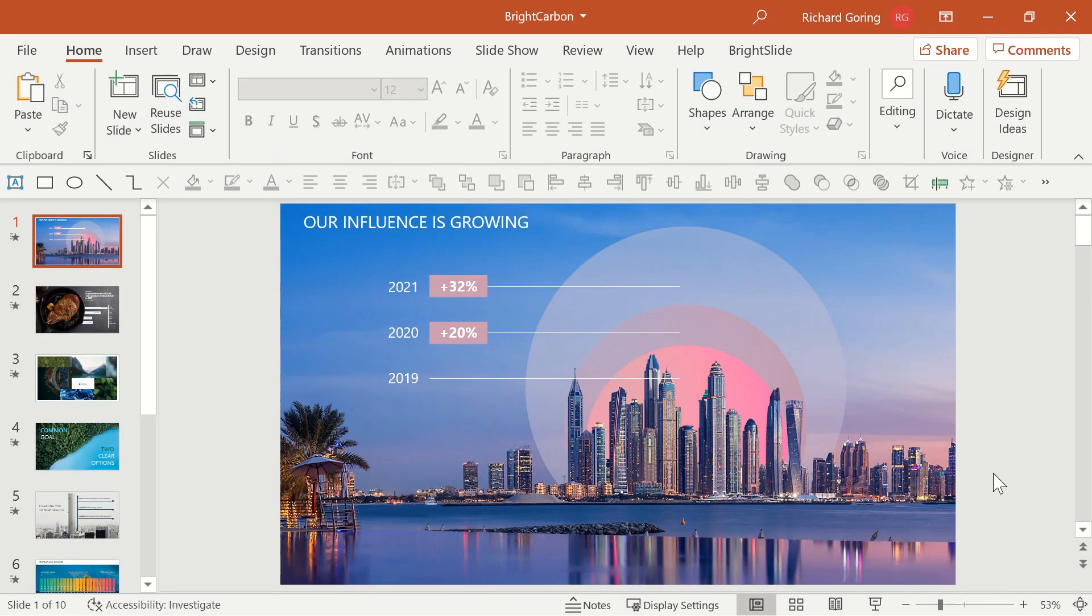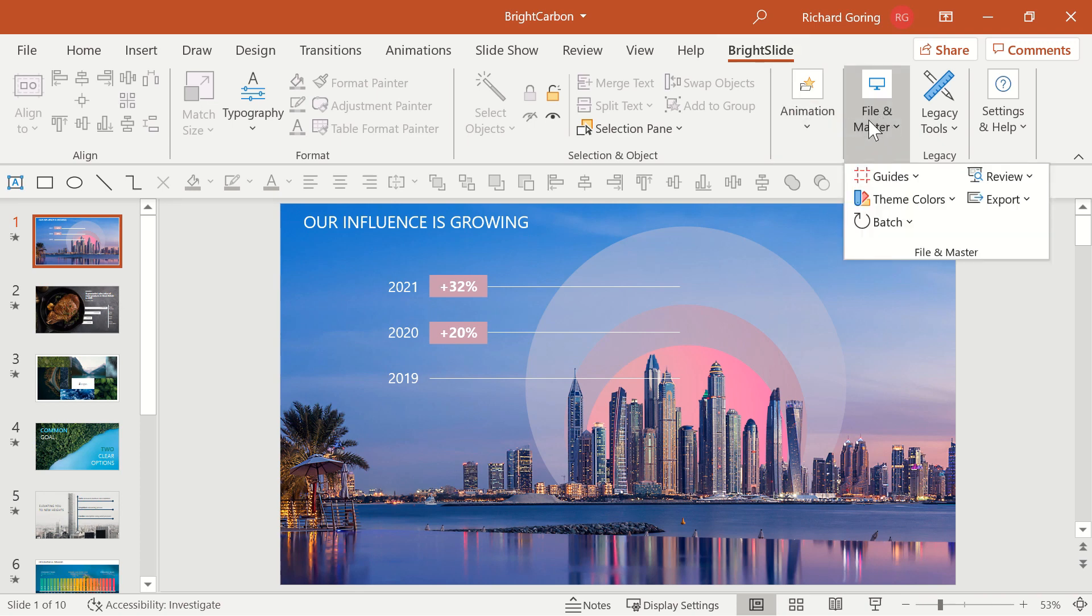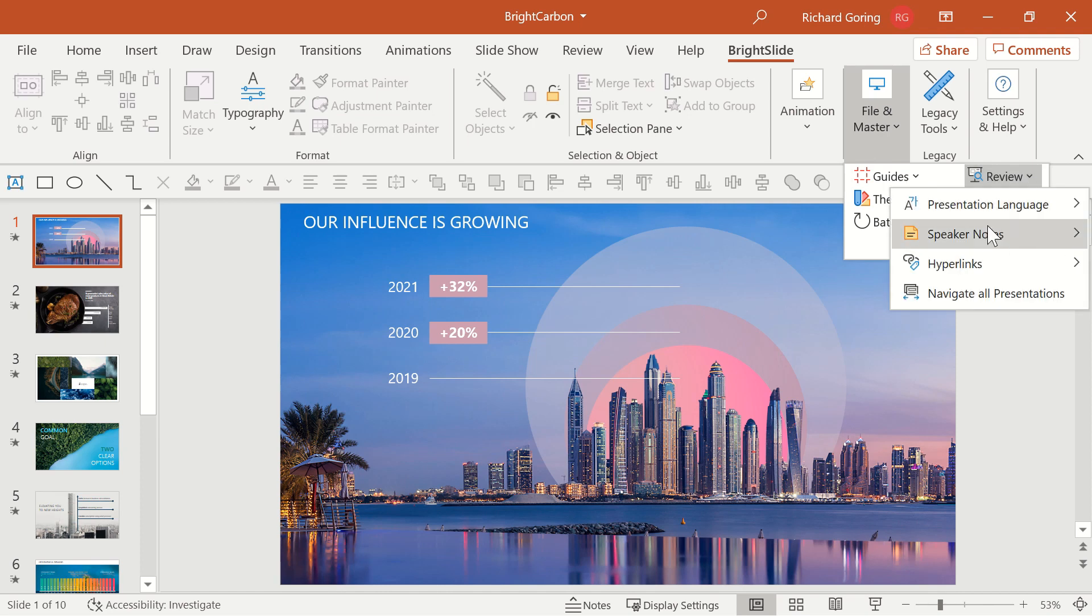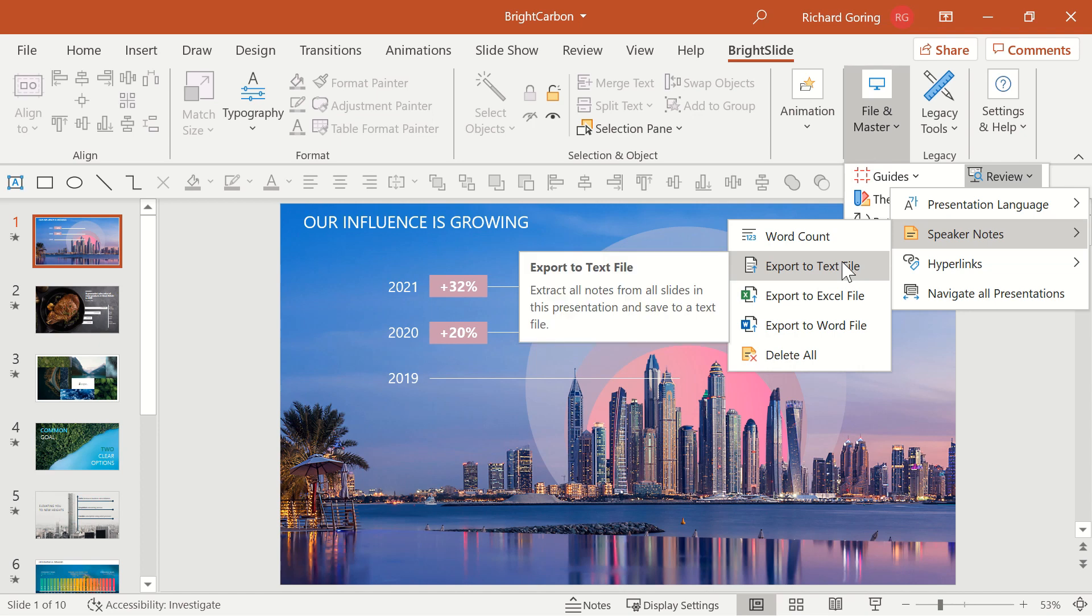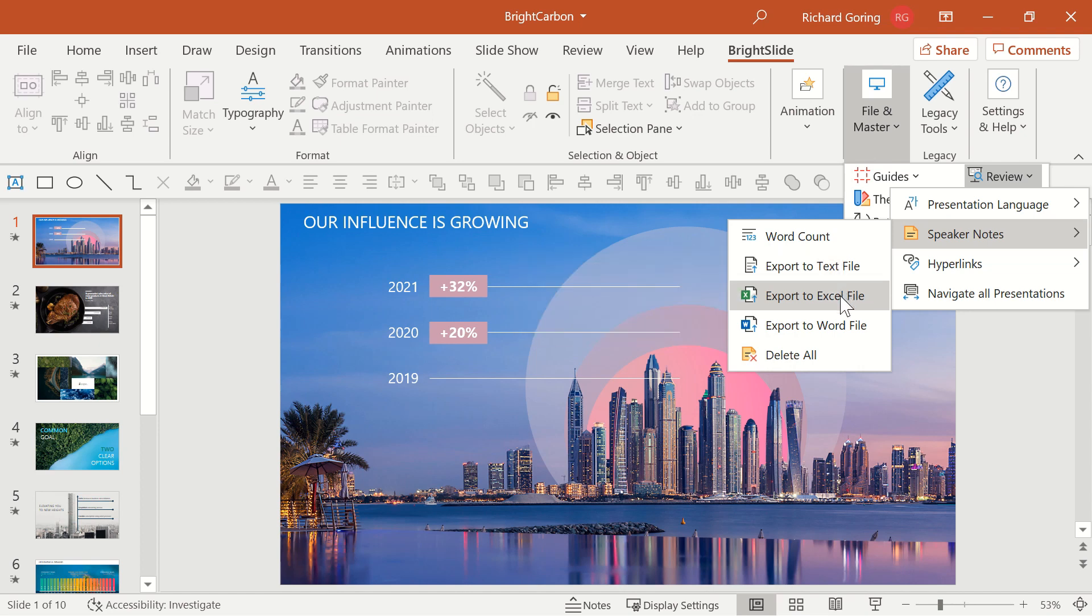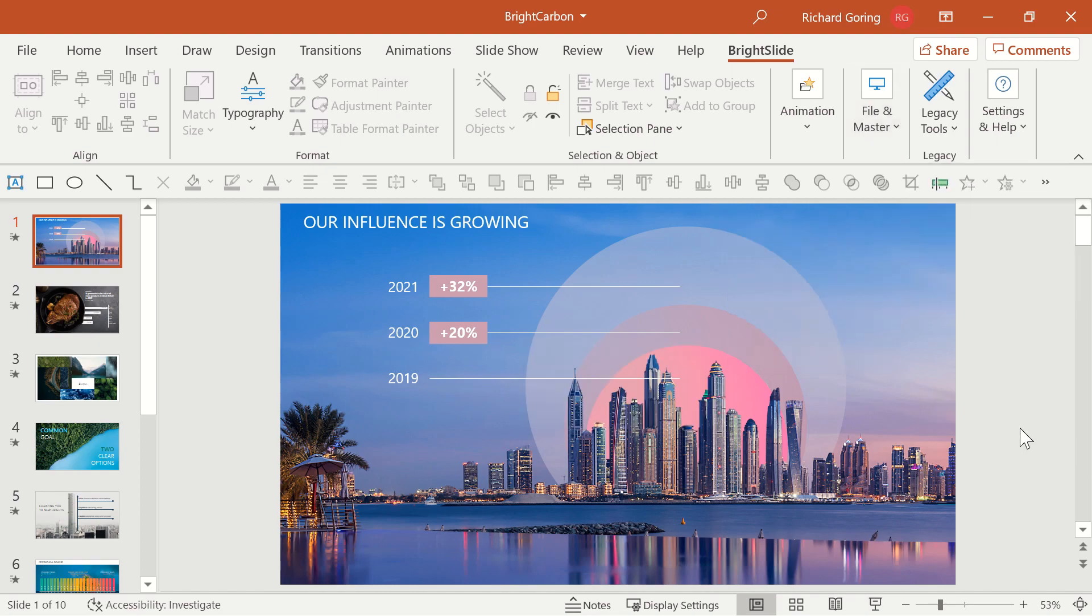It would be remiss of me if I didn't briefly mention our free Bright Slide add-in that you can download from the Bright Carbon website, which gives you all sorts of wonderful tools from a design productivity perspective. But in the file and master section here under review, you also have the ability to export speaker notes. So you can take all of the speaker notes from every slide in the presentation to a text file, Excel file or Word file, or indeed delete them all if you don't want them in there. So some useful tools to be able to manage things on a presentation-wide basis.